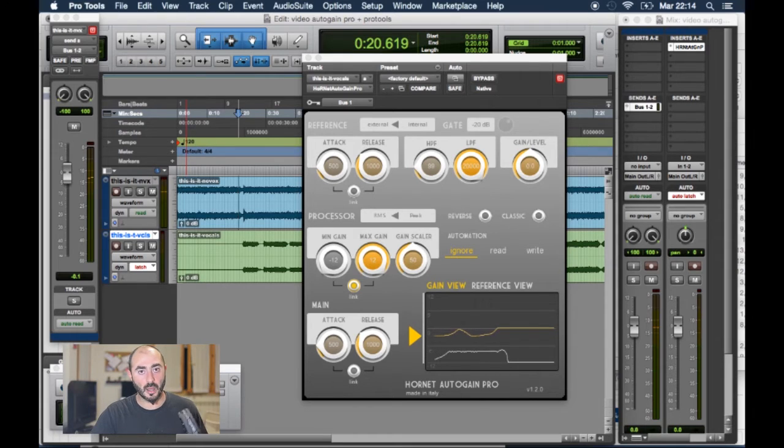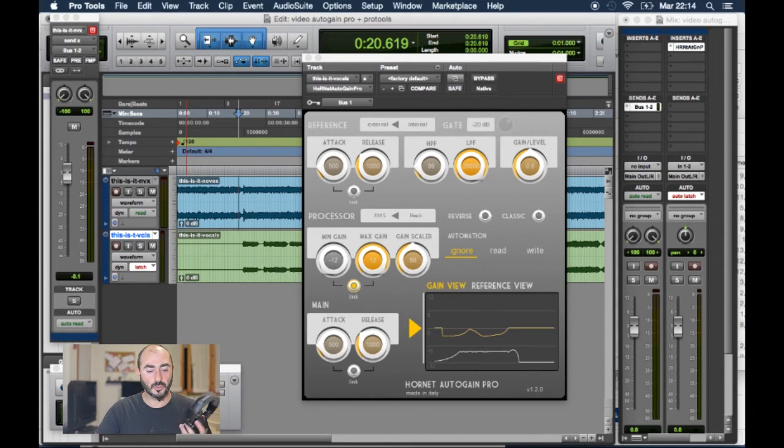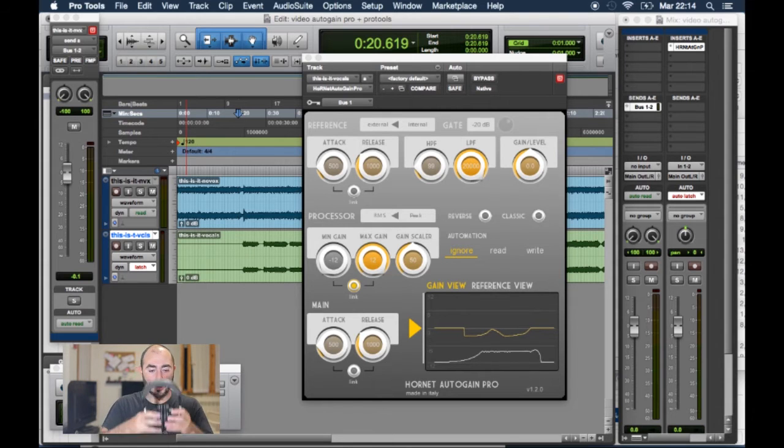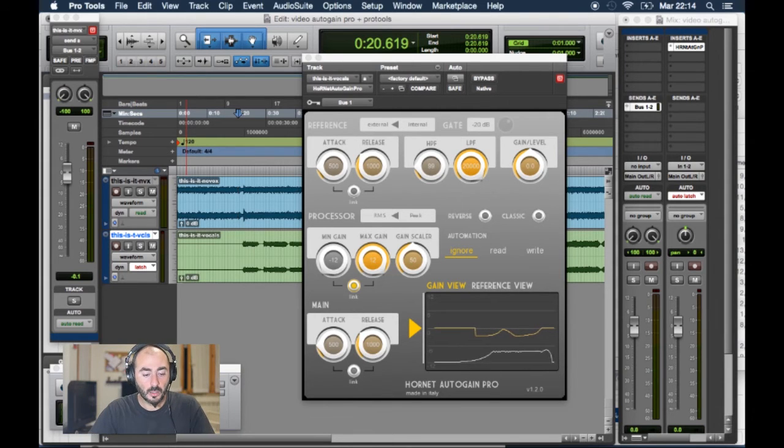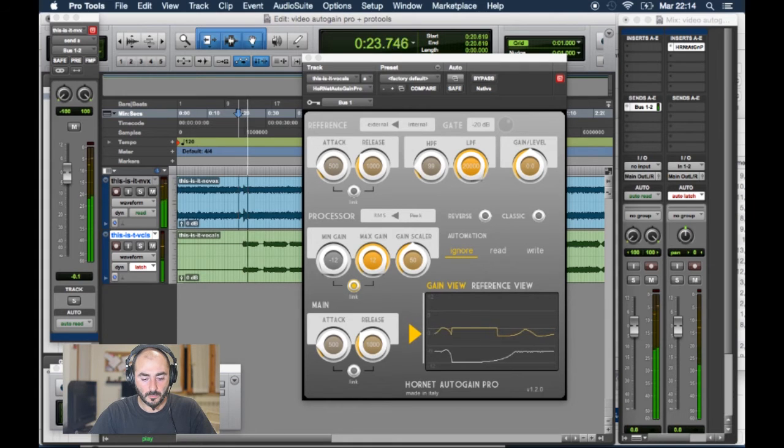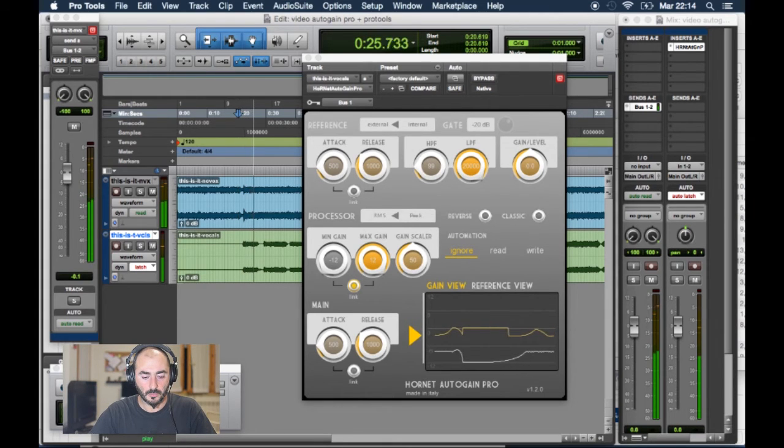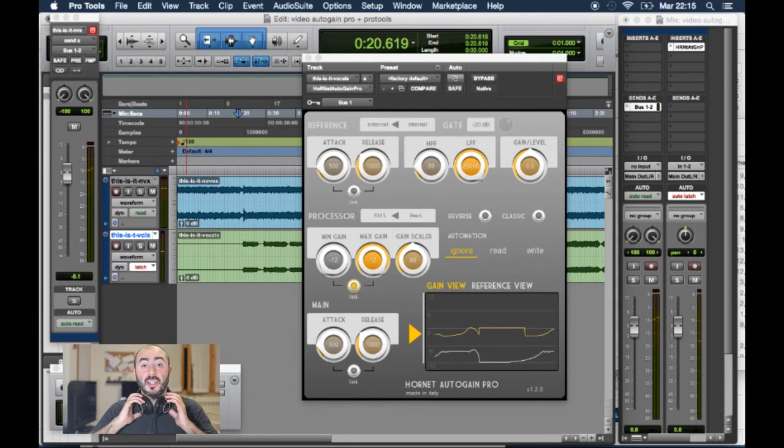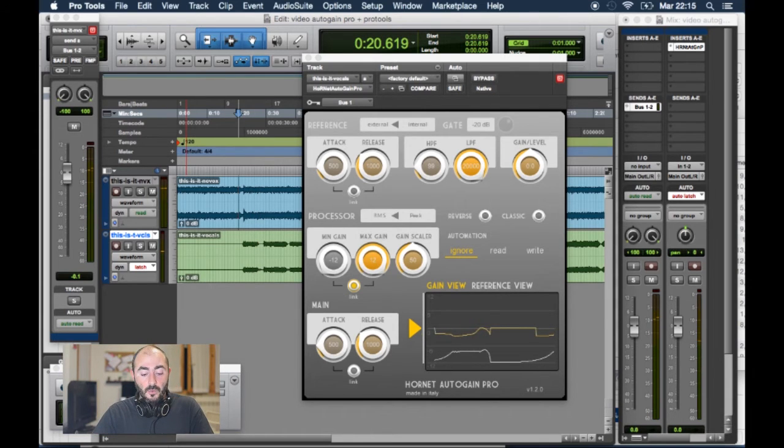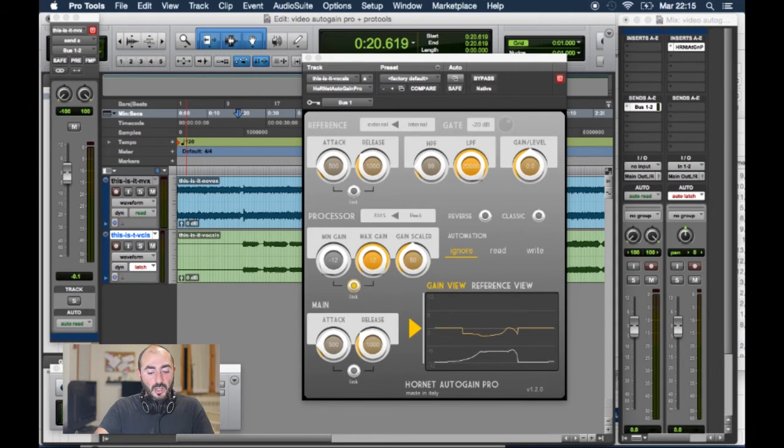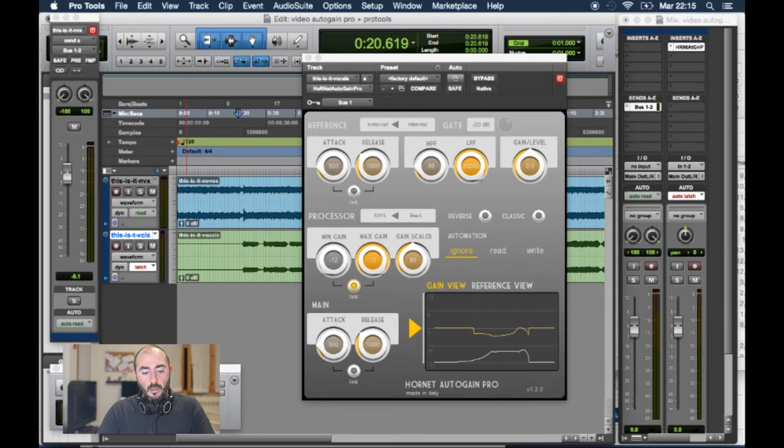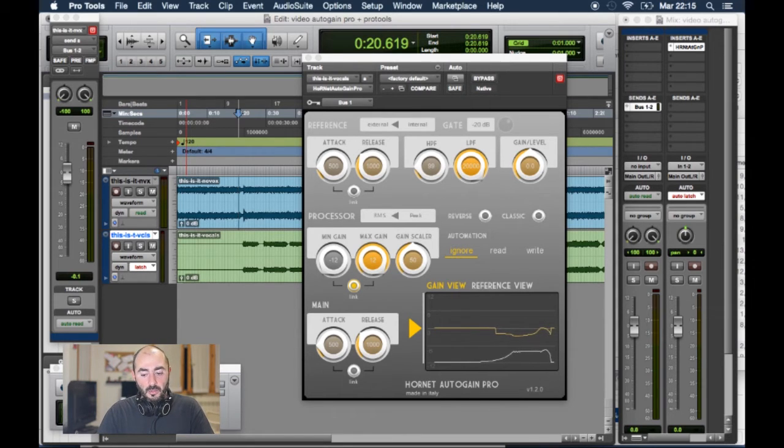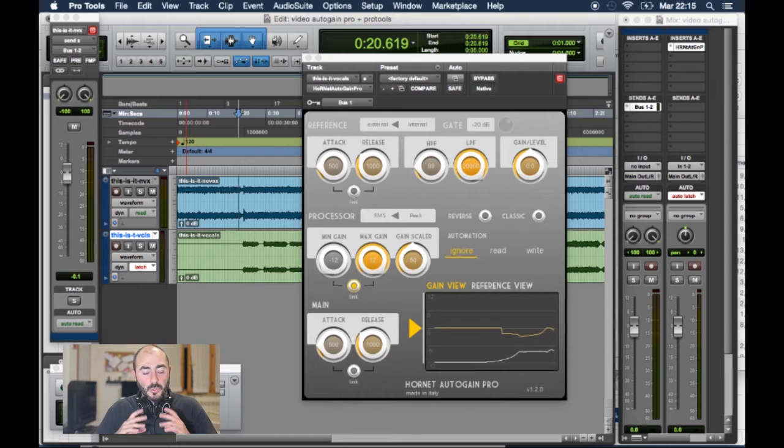Now I'm gonna put my headphones on so I can have a better listen and mix the tracks. As you can listen, the vocal track is a little bit low in volume with regards to the music, but it's moving together with the music. So now I'm gonna adjust it to put it at the same level using the Pro Tools Faders.